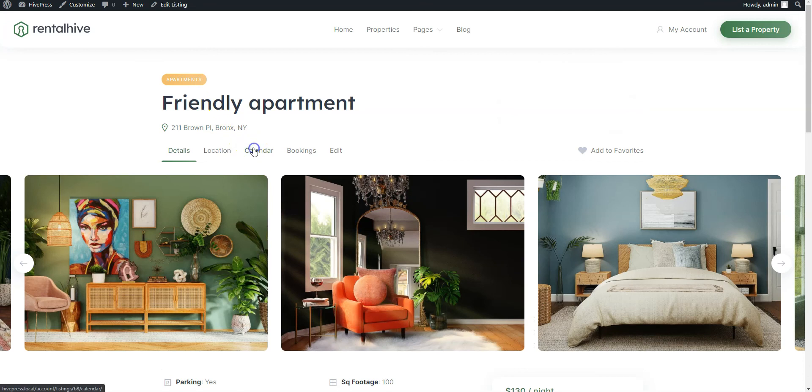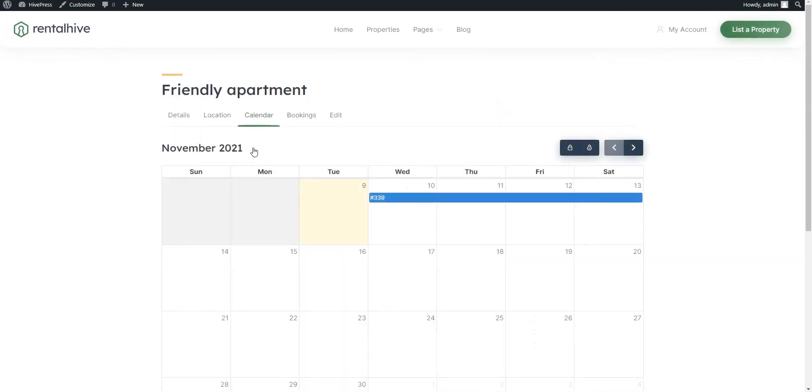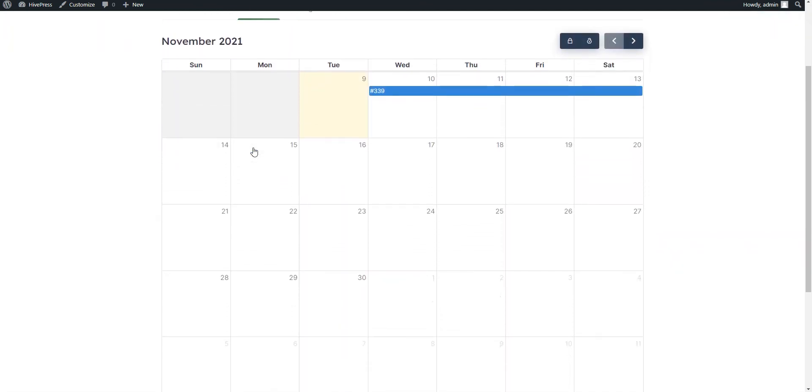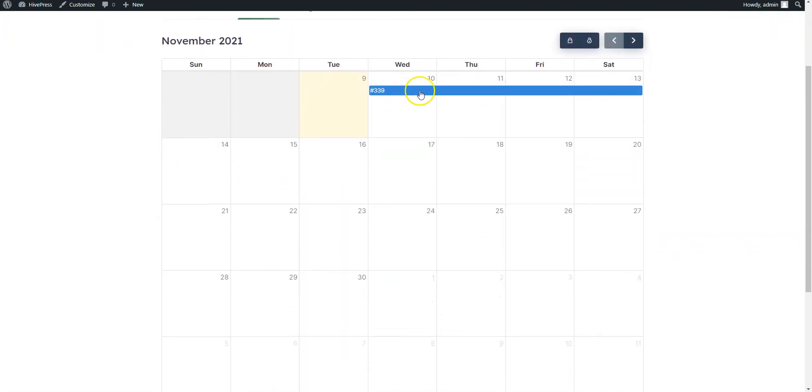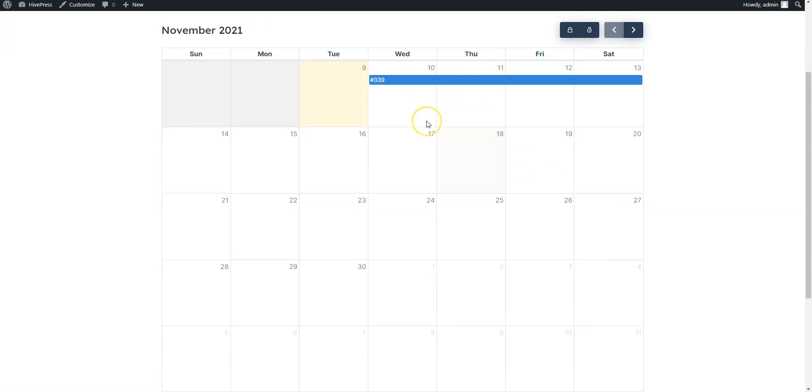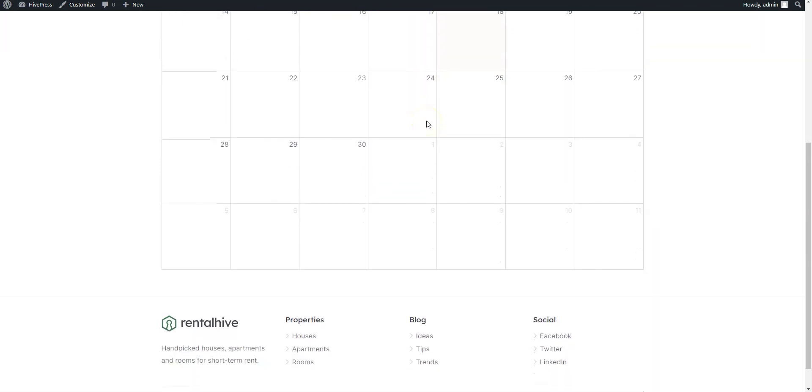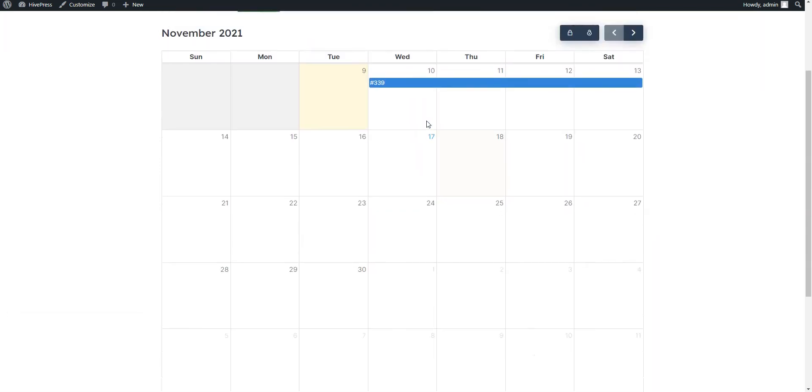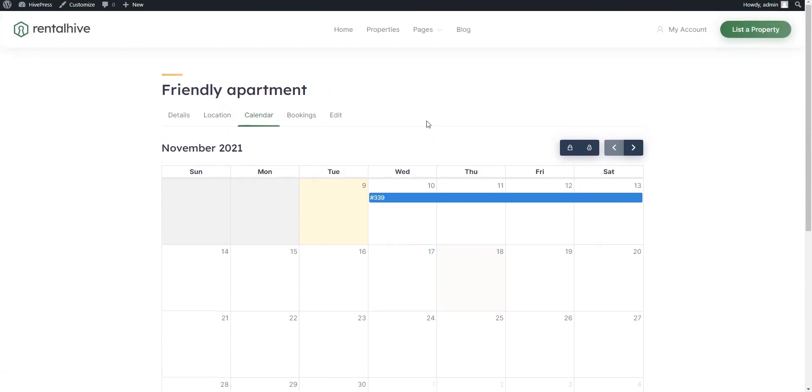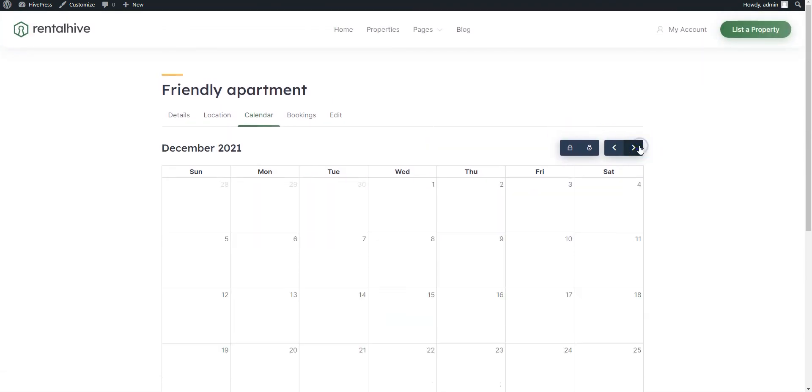Also there is a calendar feature that allows hosts to block or unblock specific dates to make them available or unavailable for new bookings. Moreover, the booking calendar helps hosts to see the whole picture of the month, like upcoming bookings, available and unavailable dates, and so on. That's how it works!